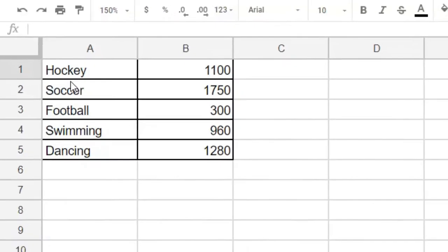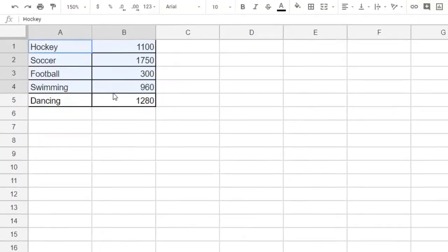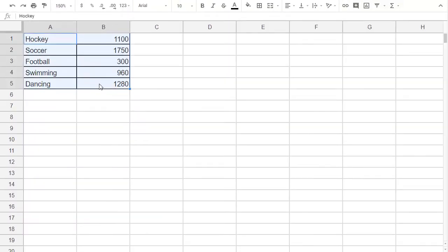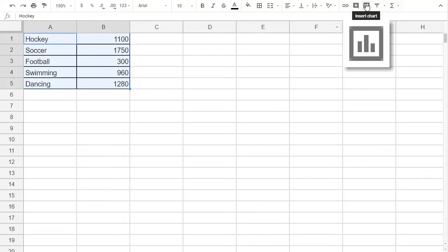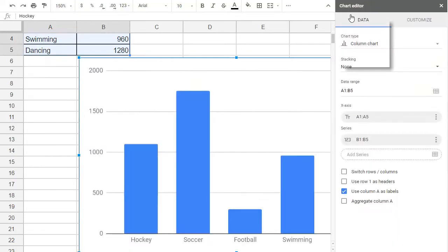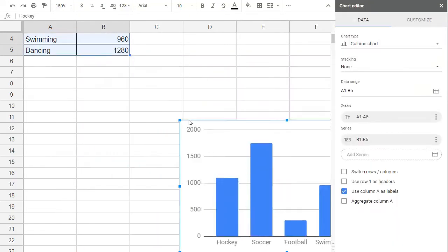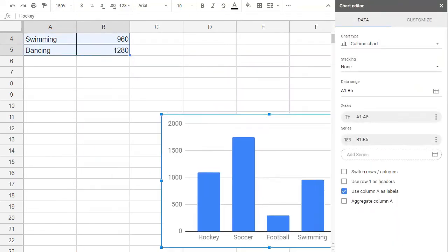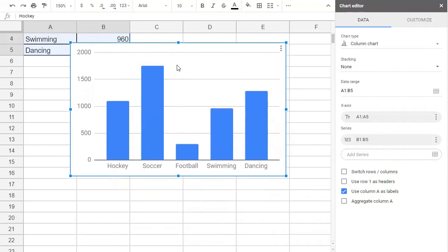Let's select our used cells, and then we find the Insert Chart icon and click. And it creates a default chart. In this case, it's already a bar graph.